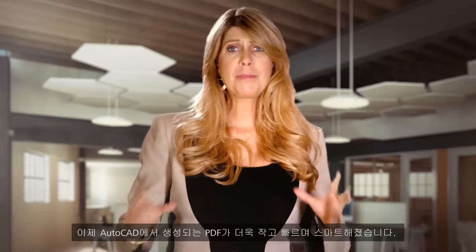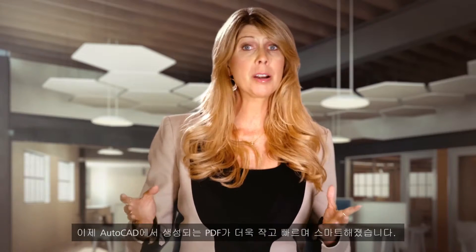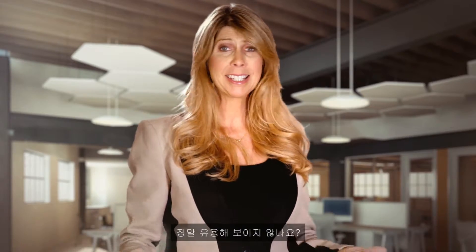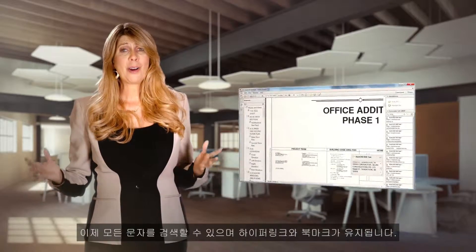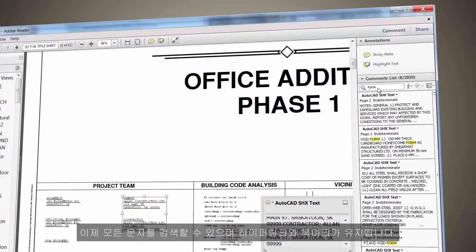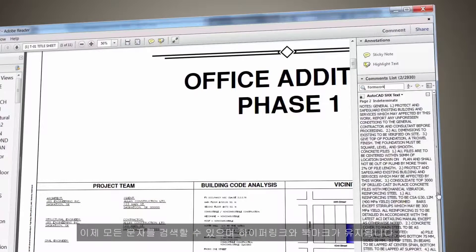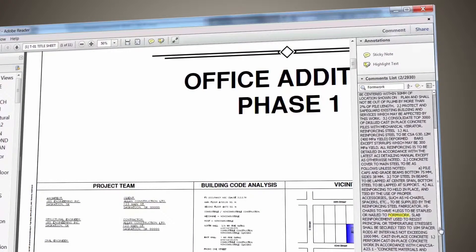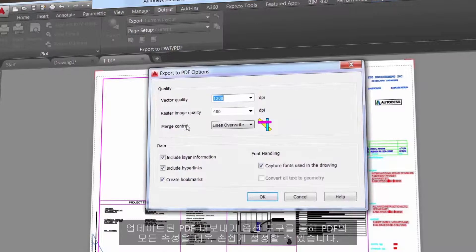PDFs are now smaller, faster, and smarter when created in AutoCAD — and what's not to like about that? Now all text is searchable, and hyperlinks and bookmarks are maintained. All of your PDF properties are easier to set up with the updated PDF Export Options tool.